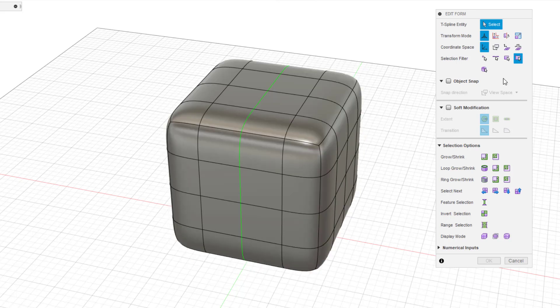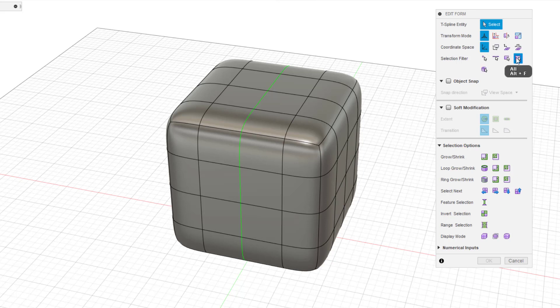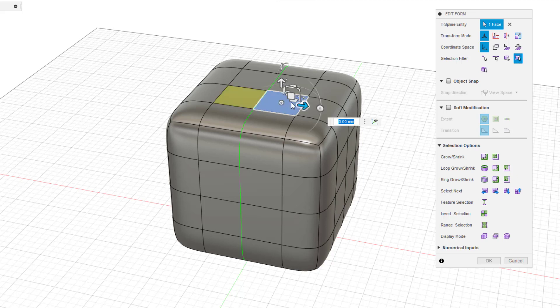There are four object selection filters: vertex, edge, face, and all. Normally, I'm selecting all mode. Let's actually select.